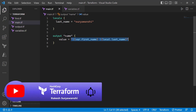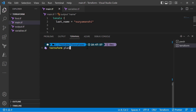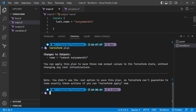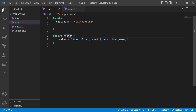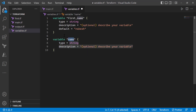This is how you define the interpolation to combine two different string-type variables, or any other type as well. Now if I run 'terraform plan' to display the result, as you can see it's displaying the combination of the first name and the last name as the full name. Next, let's look at combining numerical values as a variable — I'll declare another variable called 'age' and this time I'll use the number type.